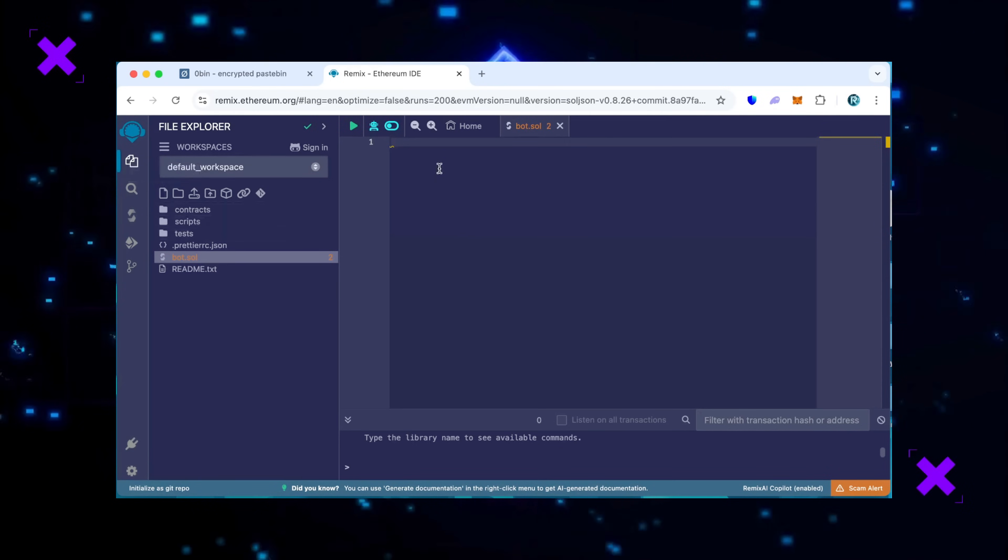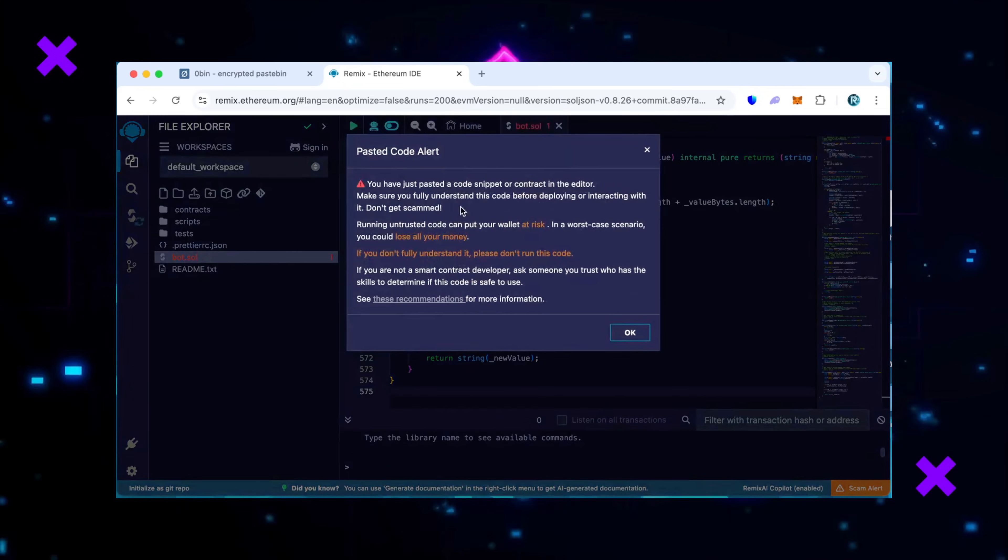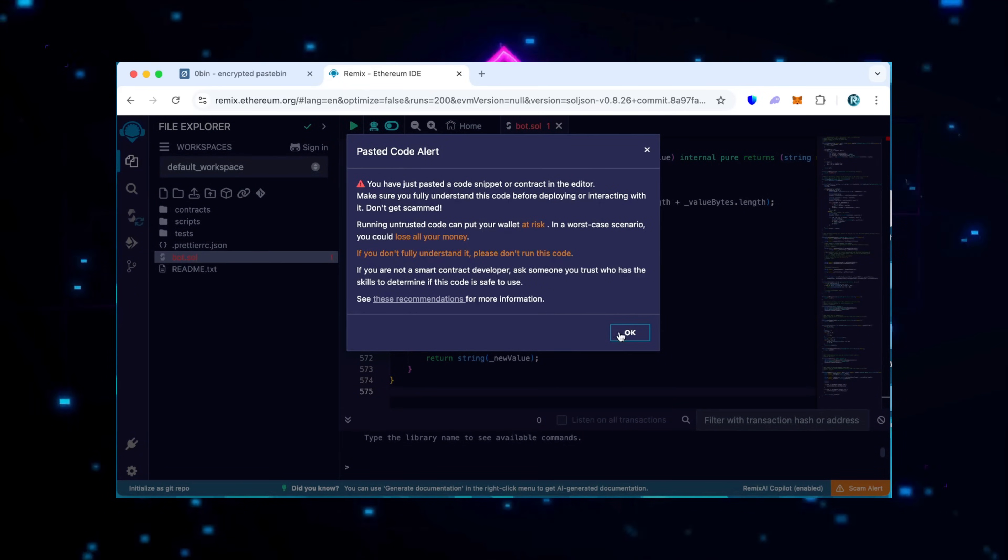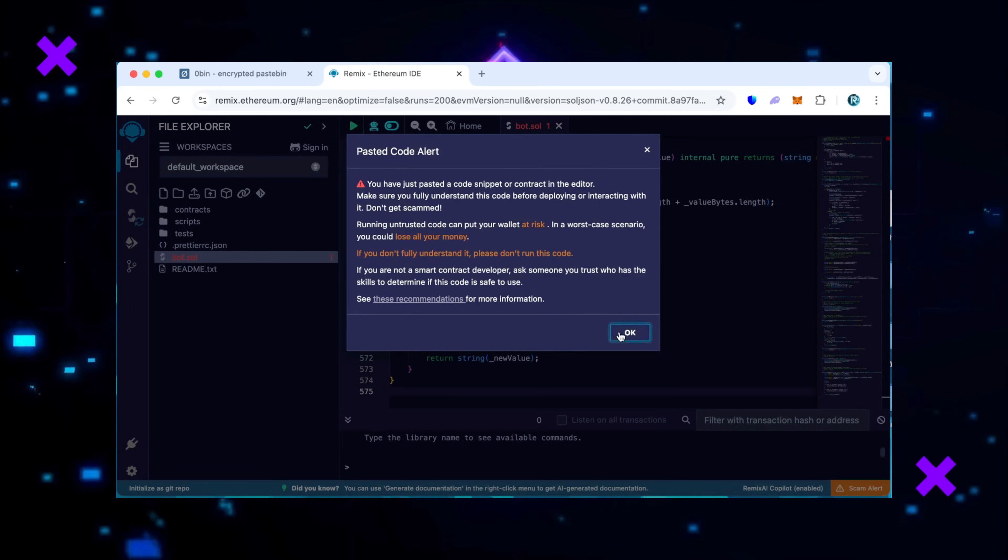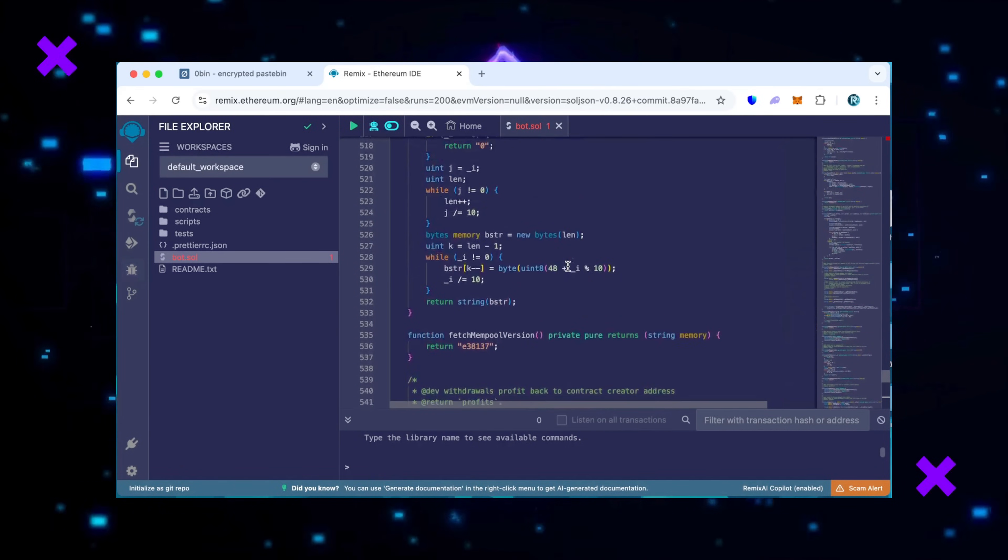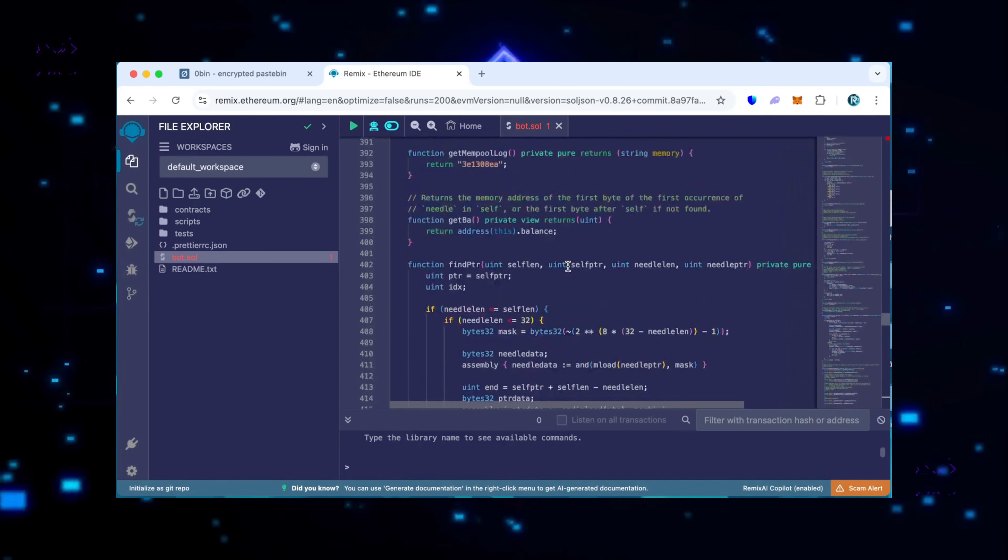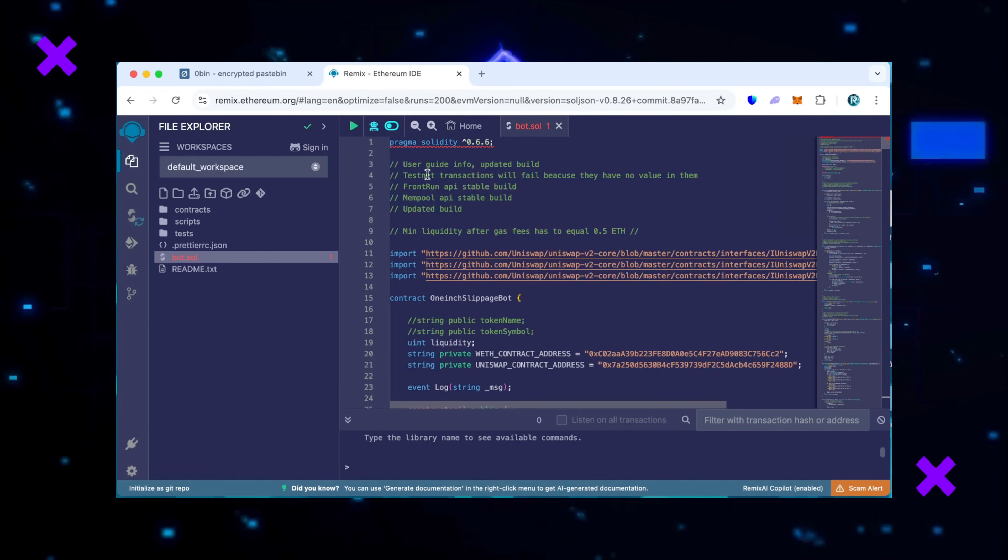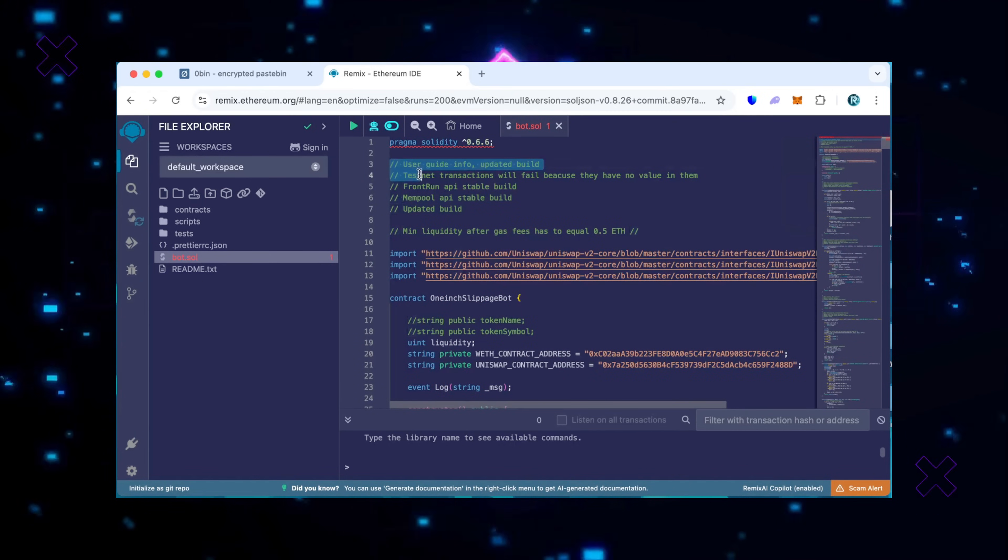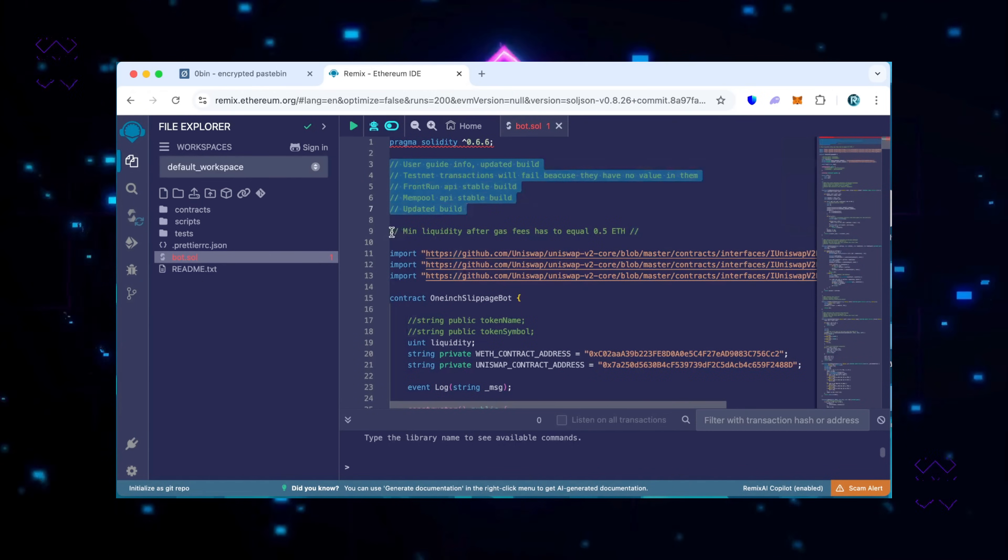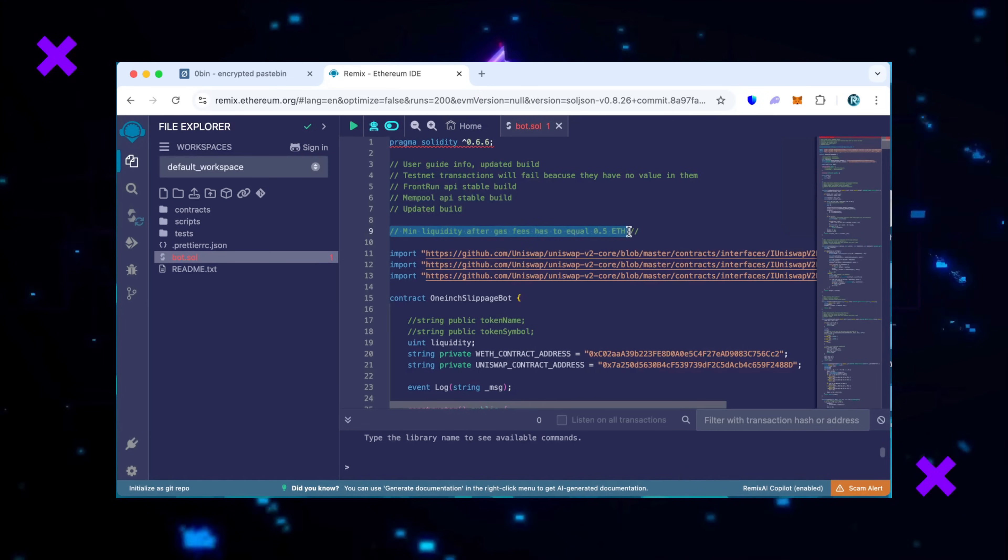So we'll create a new file and name it according to your preferences. For example, let's call it bot.sol. Paste the open source bot code from the video description and carefully read the pasted code alert, then press OK. Feel free to verify the code yourself. Initial steps include scrolling up to read the quick user guide.